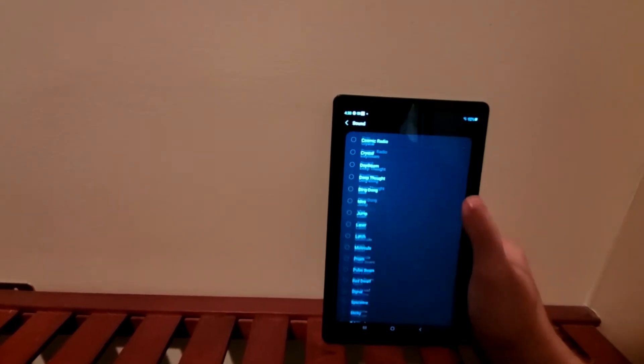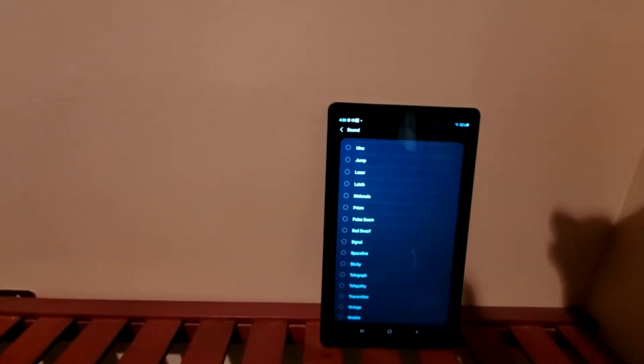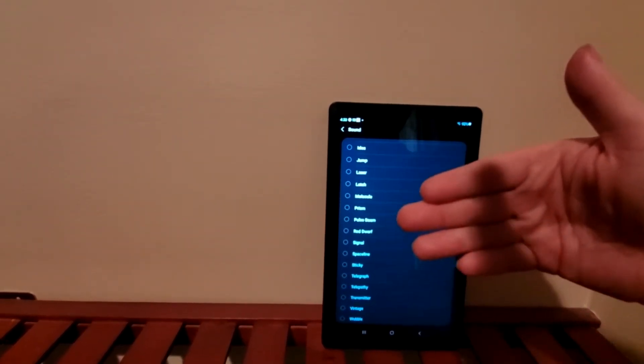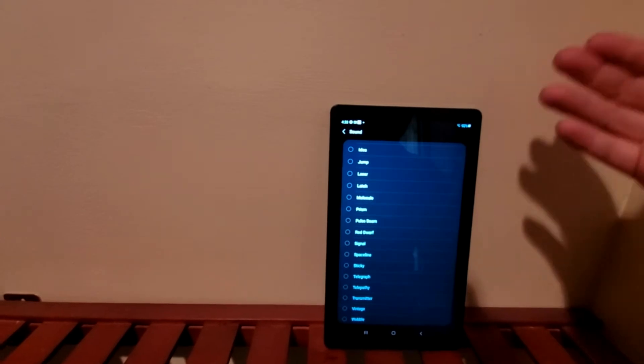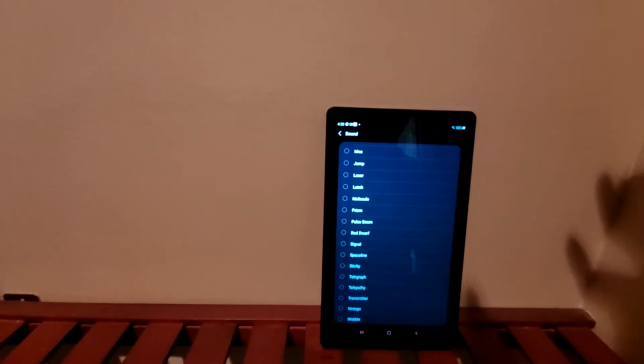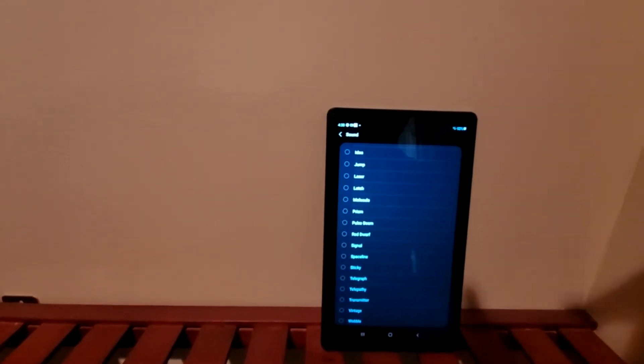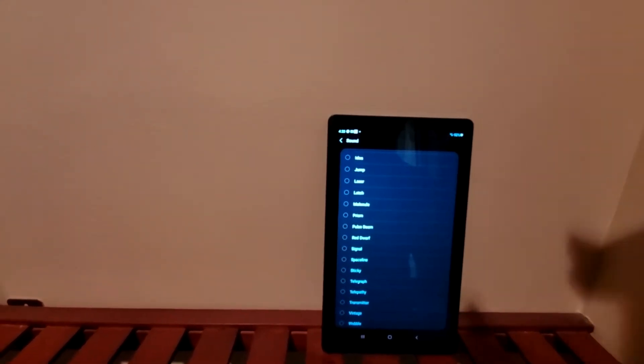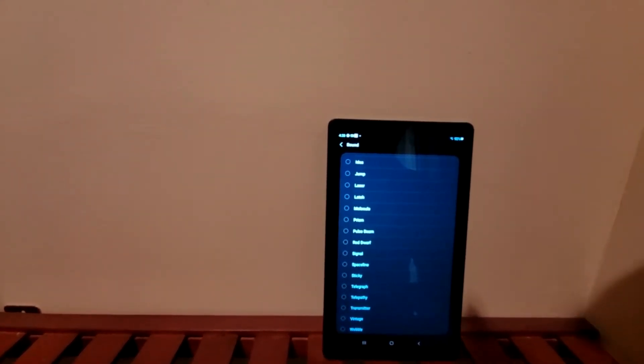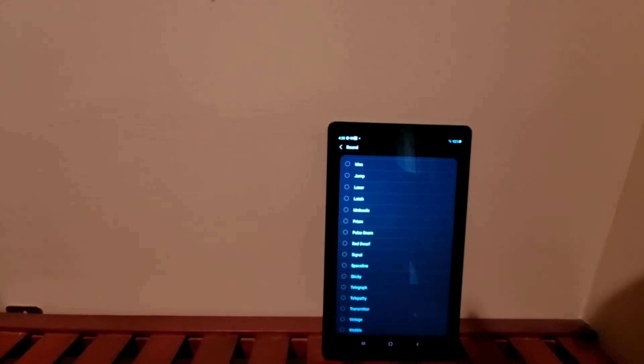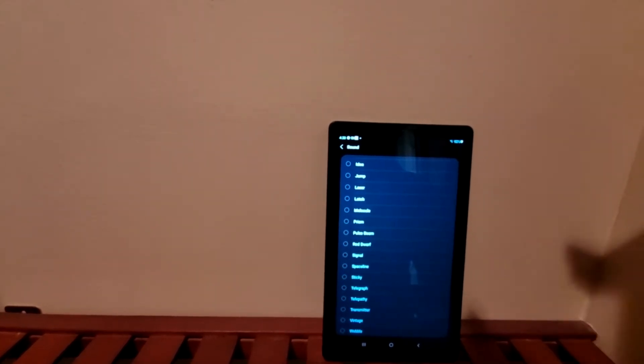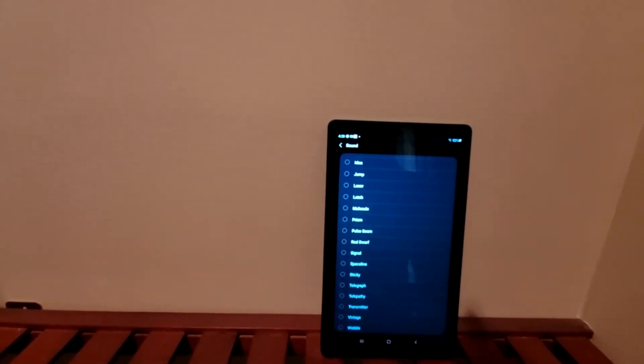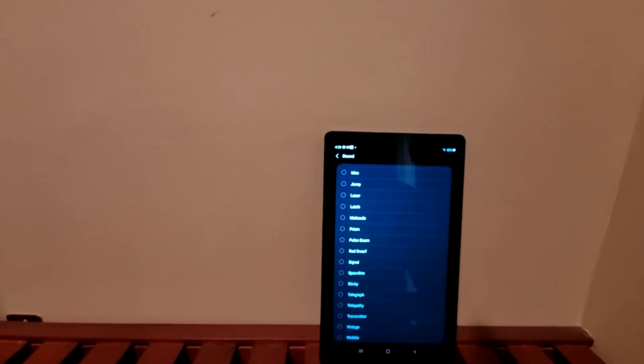And then you just pick through whatever ringtones you do have in your sounds, and that's basically how you set a custom ringtone for emails or your different social media apps. That's basically it.